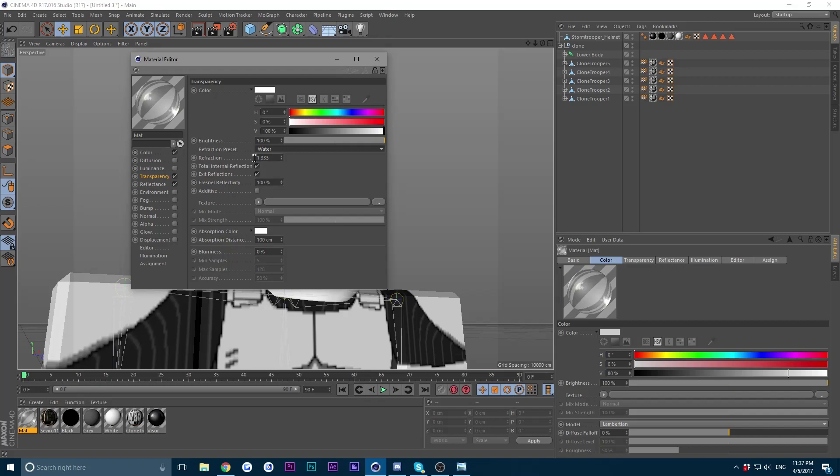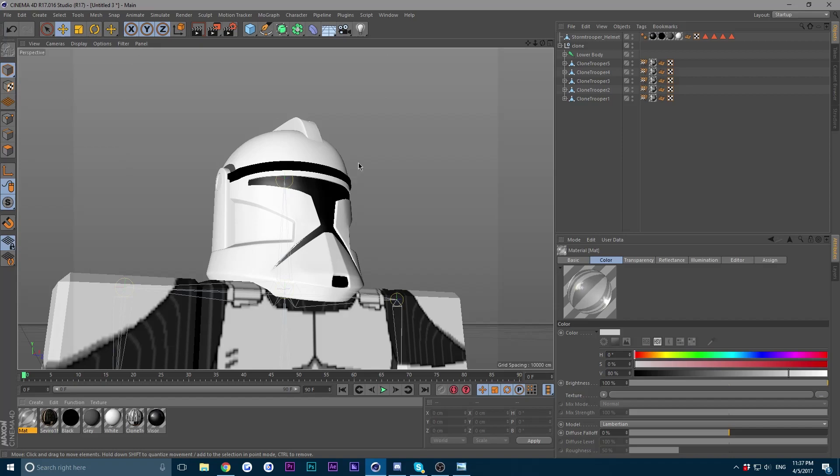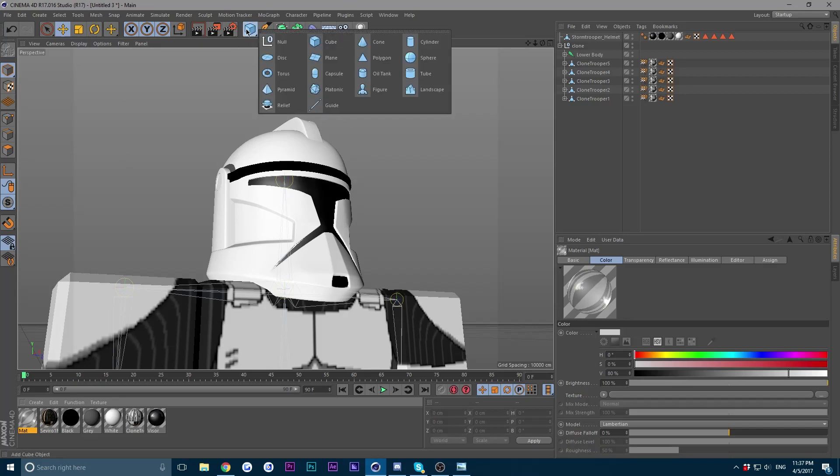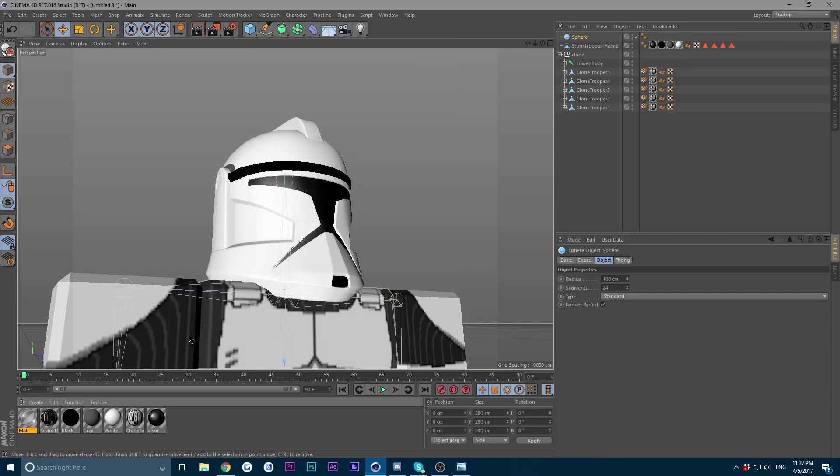If you don't have a refraction preset, change it to 1.33 for the refraction. So yeah, next is to make a sphere. So go up here in your parametric objects and choose sphere.